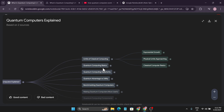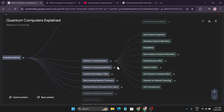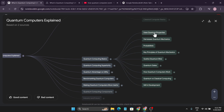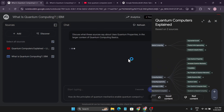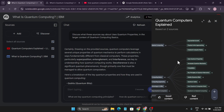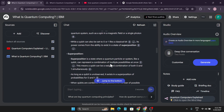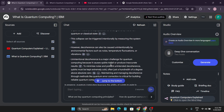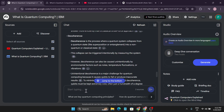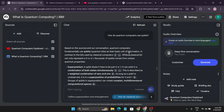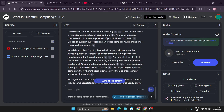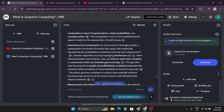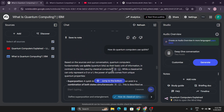If I expand the mind map further, it shows sub-chapters within each section. For example, clicking on 'Quantum Computing Basics' takes me to 'Uses of Quantum Properties', which shows all the specific insights from that topic. You can also ask any type of question in the chat — for instance, I asked 'How do quantum computers use qubits?' and it gave me a specific detailed answer.